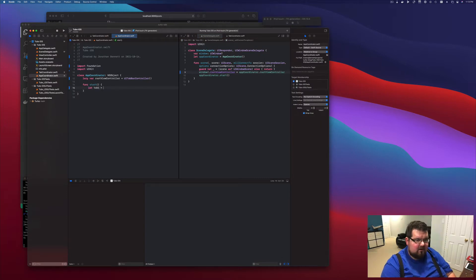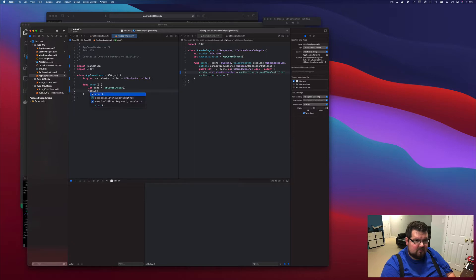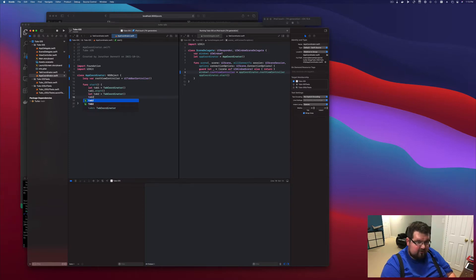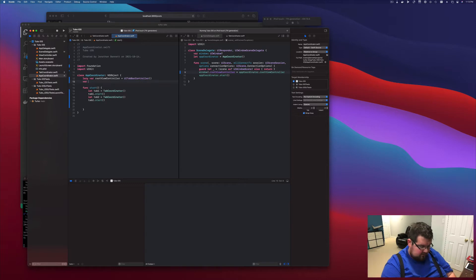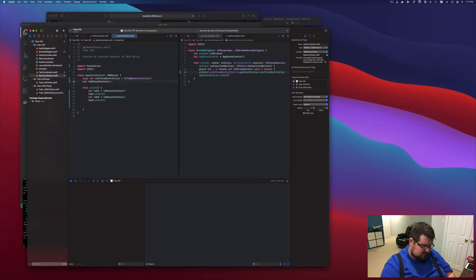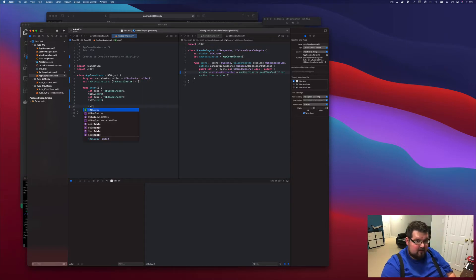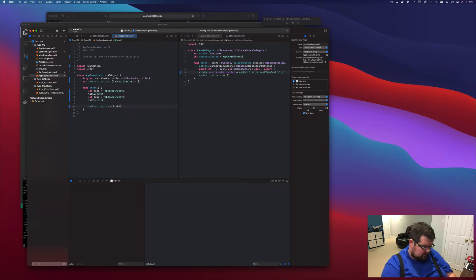We're going to go tab1 equals a tab coordinator and call tab1.start. We're going to let tab2 equal tab coordinator and call tab2.start, so we kick off those two tabs. Now we're going to need to hold on to these references, so we're going to want to have a var tabCoordinators. This is going to be an array of tab coordinators and it's going to start off just being empty.